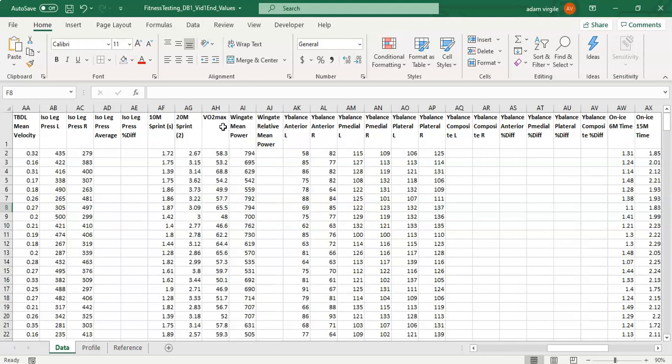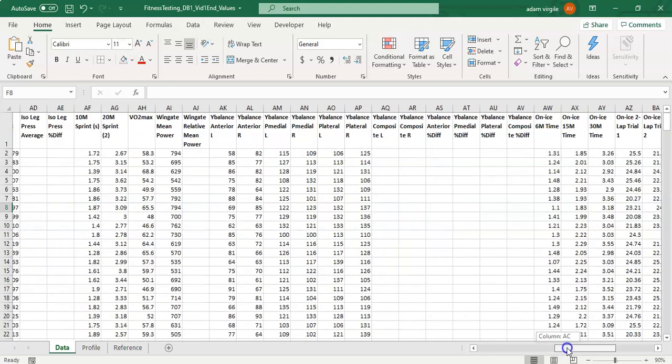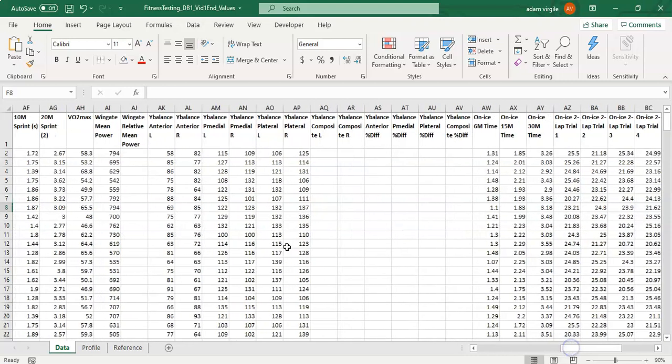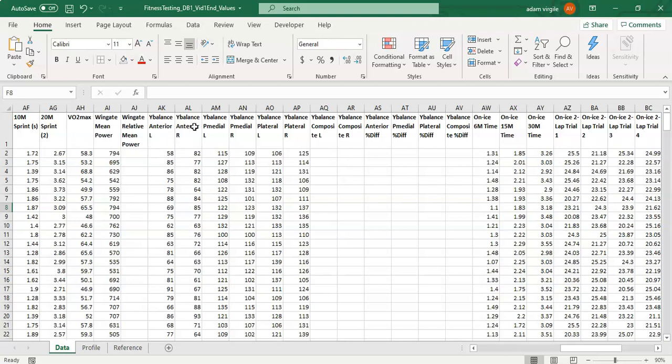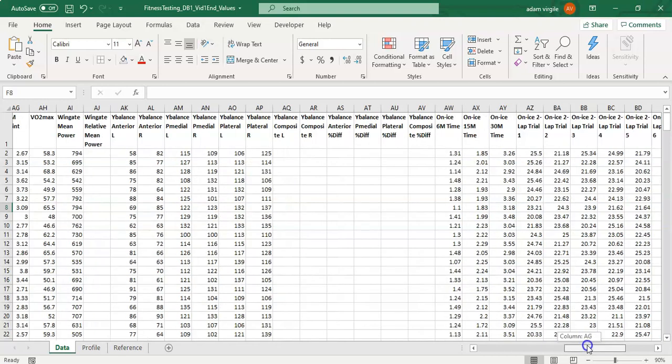Then we collect VO2 max which is on a bike in this case. We get into the Wingate mean power that we talked about before which is kind of in the conditioning area with VO2 max. We get into some mobility information which is Y balance in this case and we can calculate some things off of that.